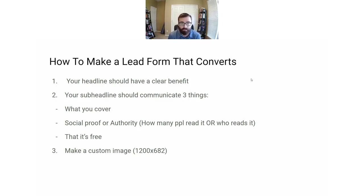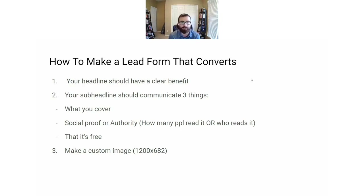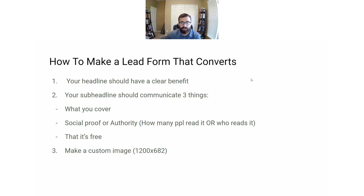We want to create a lead form that actually converts people to subscribers. That means three things: your headline should have a clear benefit — not just a statement about what your newsletter covers, but how it solves a problem for the reader. Your sub-headline should communicate two or three things: what topics you cover, social proof or authority like how many people read it, and that it's free — mentioning that it's free will increase your conversion rate.